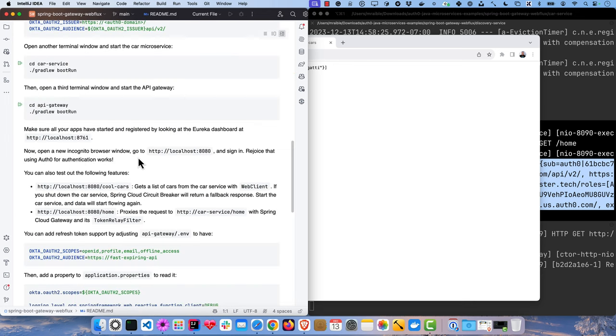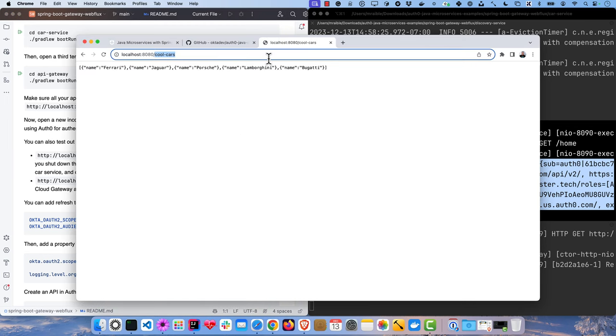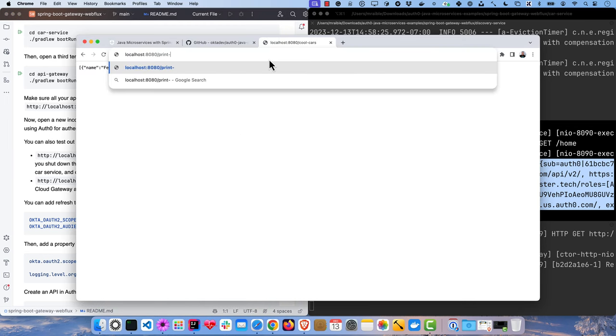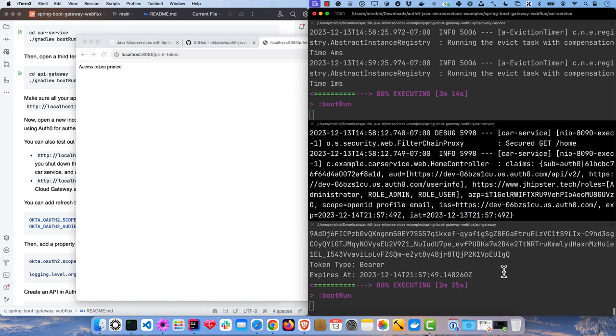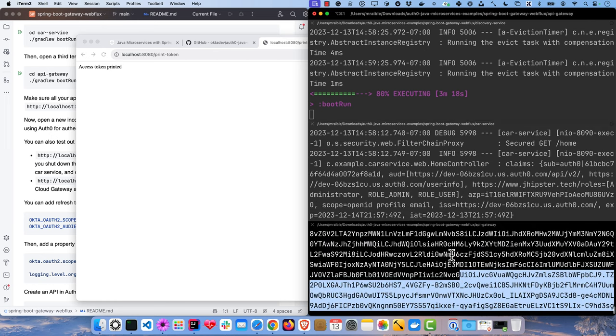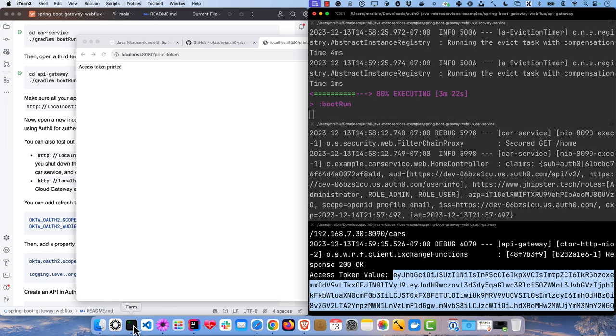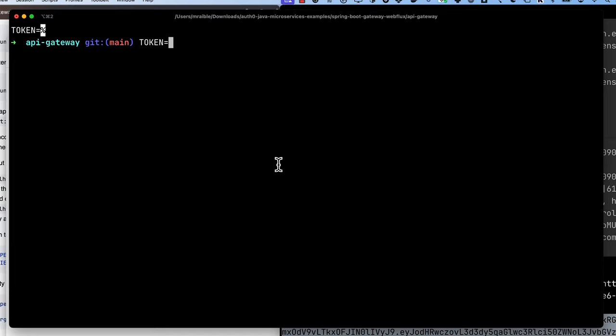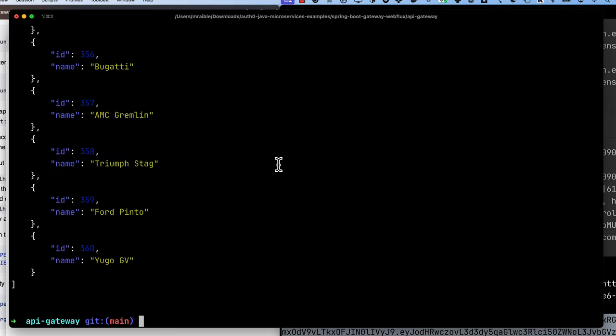And the other feature is we could get an access token with print token here. It'll print that to our console and then we can grab it, and we could set that in a terminal as token equals. Then we'll use HTTPie to talk to the car service without filtering out any cars. Let's do authorization bearer token, and you'll see it's got the ones that aren't so cool in there. So it proves that access token works within the microservices architecture as well as outside of it.